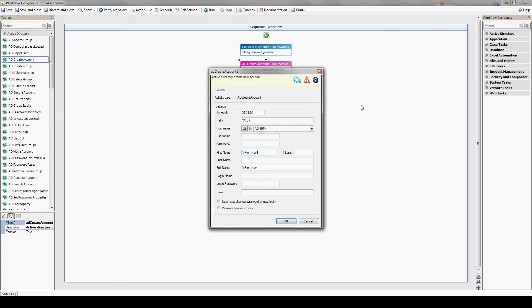We'll enter the OU, select our Active Directory server, first name, last name, login name. Select the password we've generated by typing generate password dot password and our email.